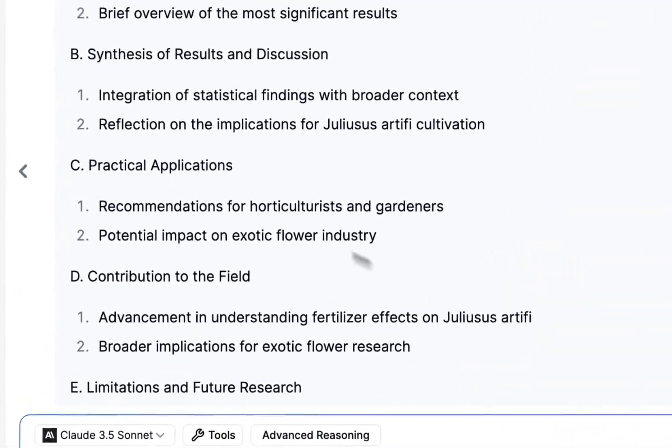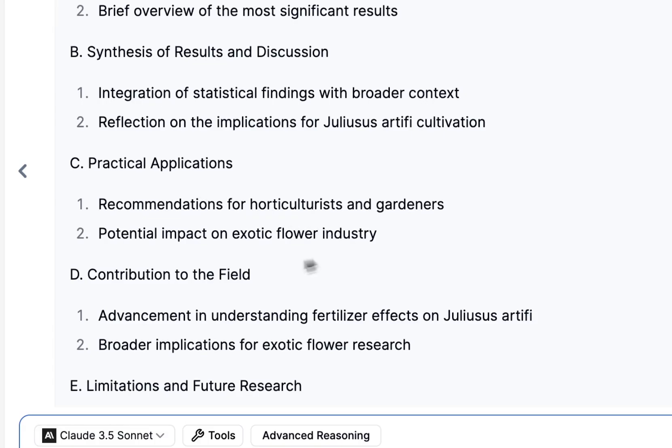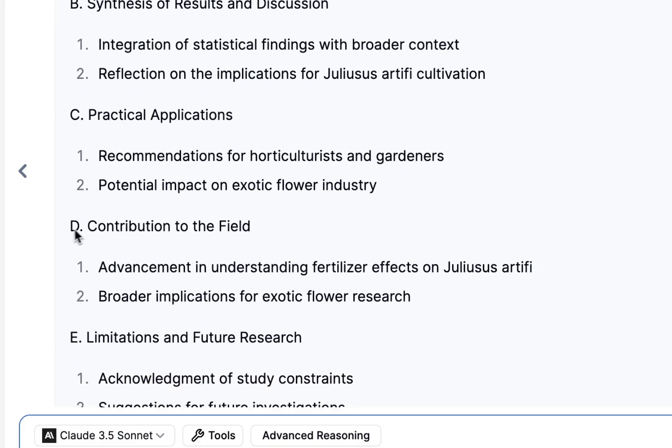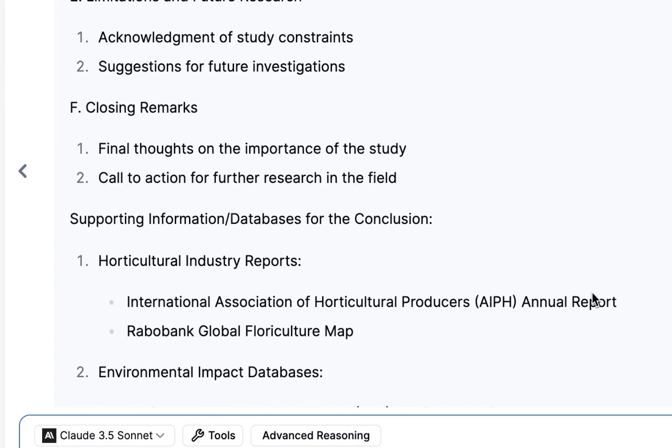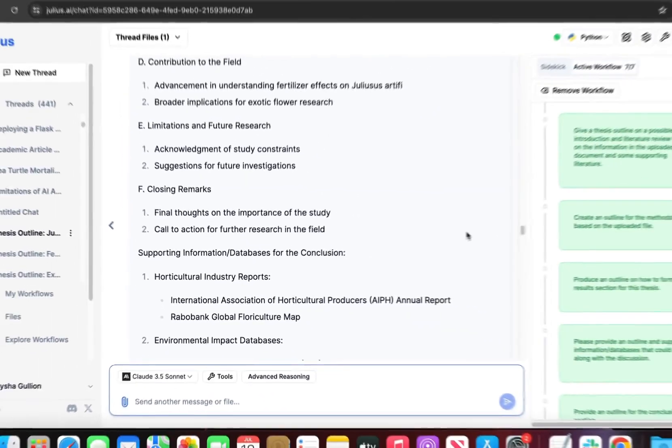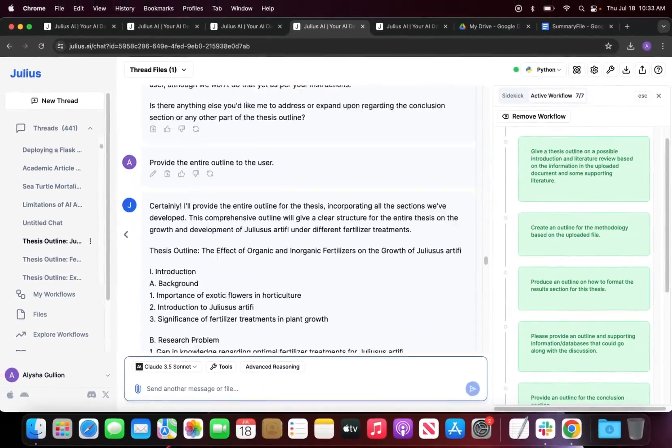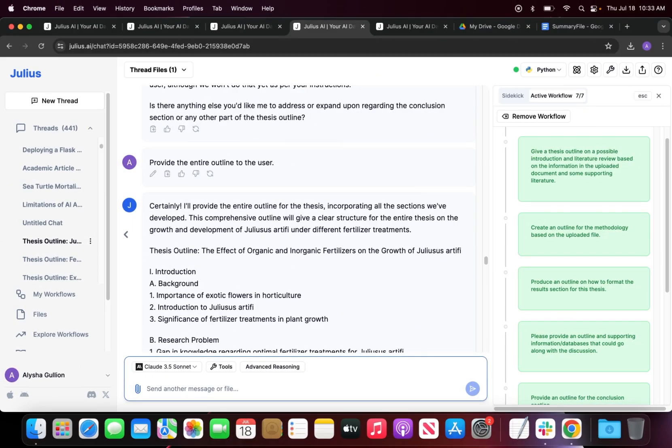Next you should be going into the practical applications and how your research is contributing to the field. And finally the limitations and future study and closing remarks. This is going to be used as something that can help you prepare yourself for your thesis or writing your thesis.